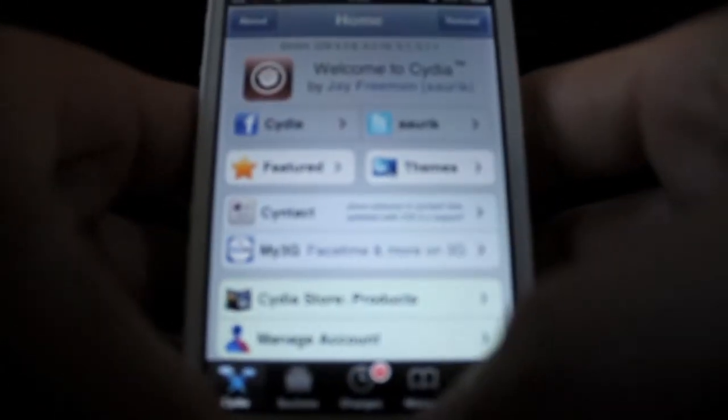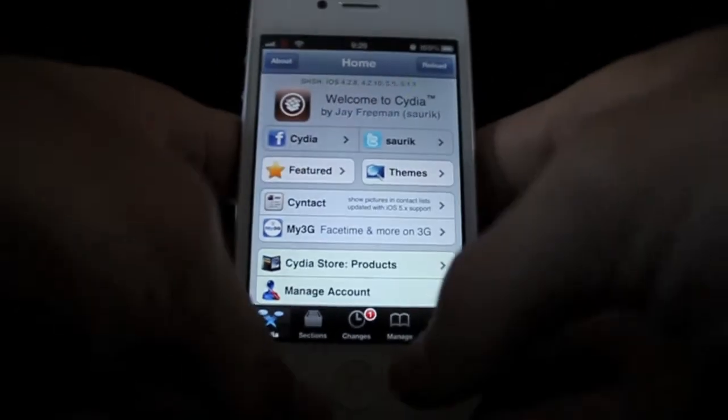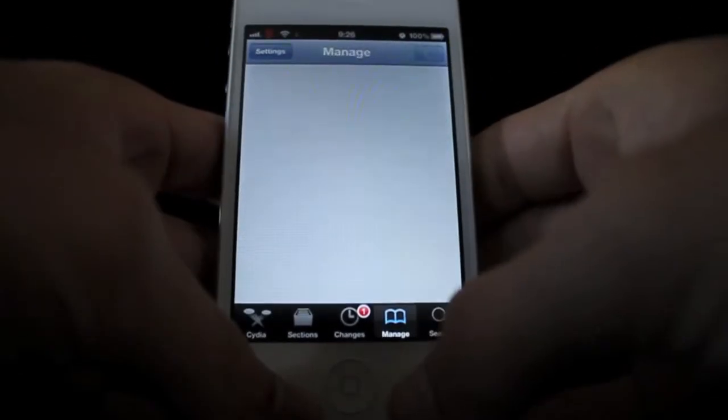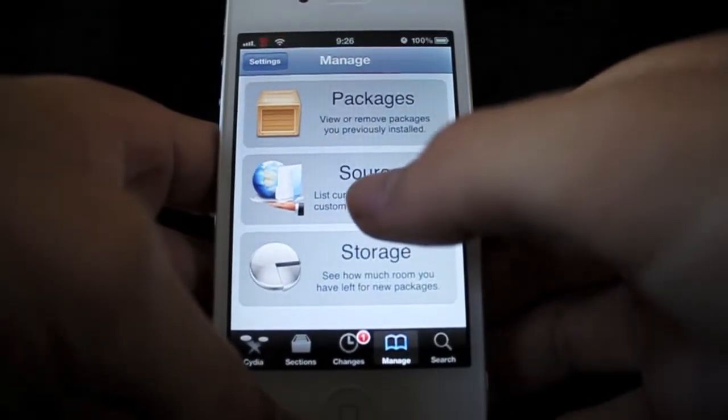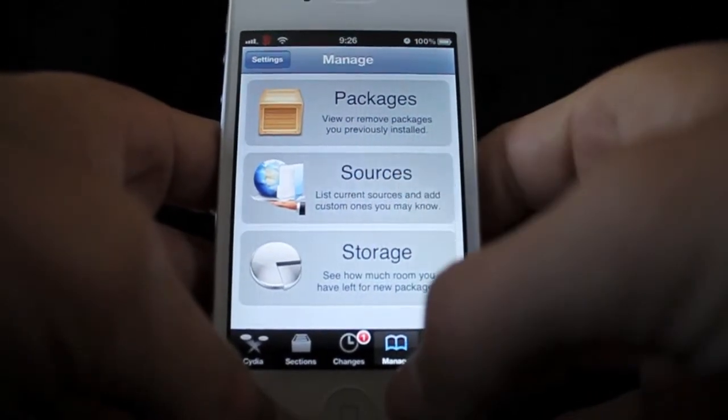What you're going to want to do is click on Cydia and let it load. Then you're going to want to go to Manage, then Sources.